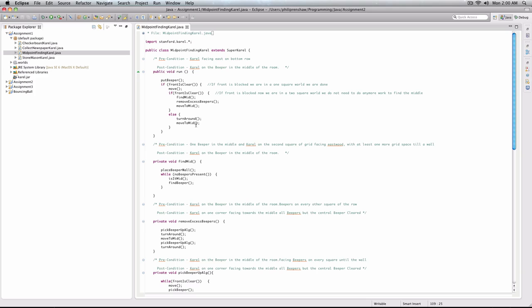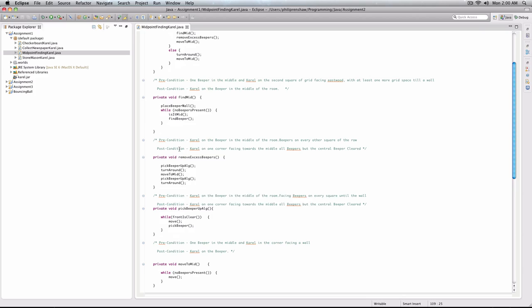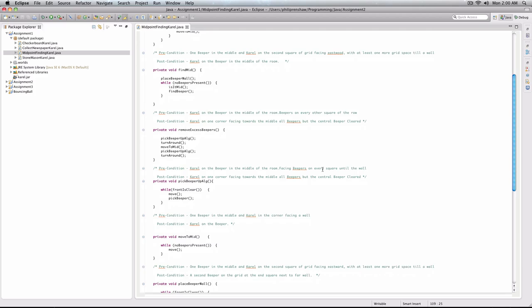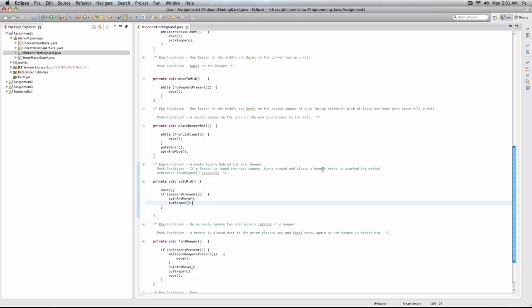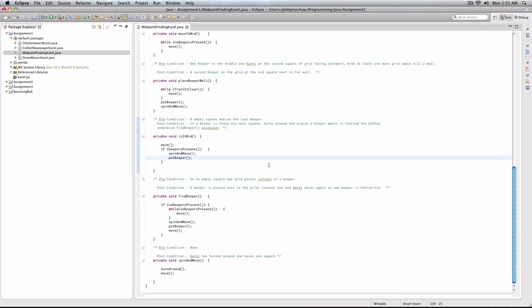Otherwise, we execute three methods in order. We find our mid. Then we remove all the excess beepers. And we move back to the mid. I'm not going to go into any great detail because it should all be pretty basic. If you've got a better algorithm to find the mid, I'm happy for you to show me your code. If you need to go into any greater detail with this code, I'm happy to go through it again. But it should all be pretty clear. These are just all the methods I've used in order to reach our goal.